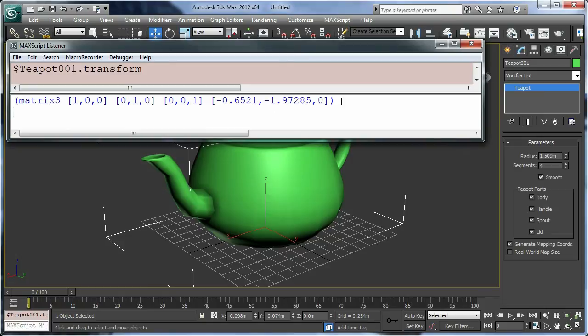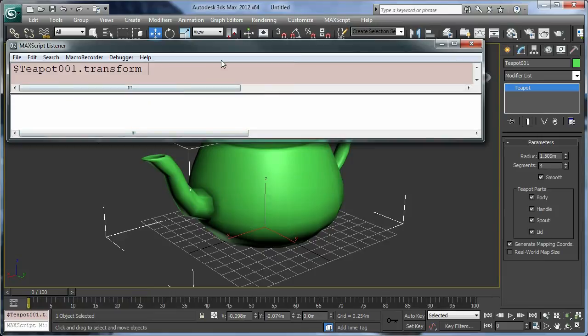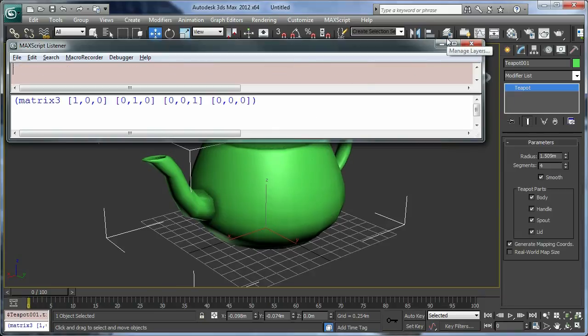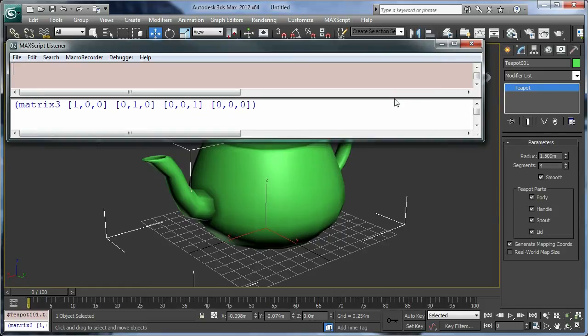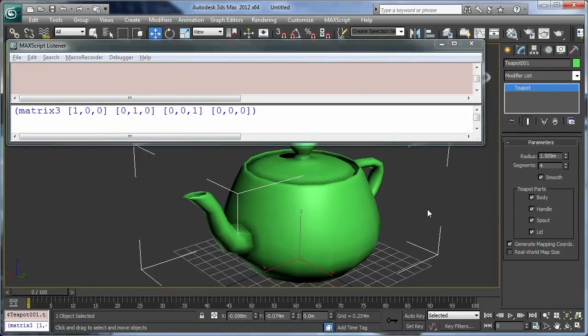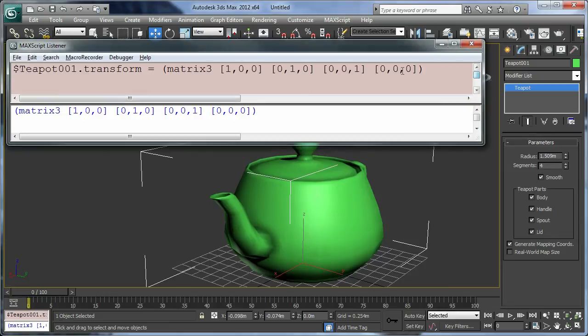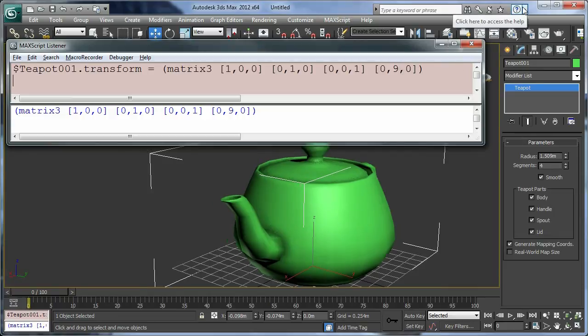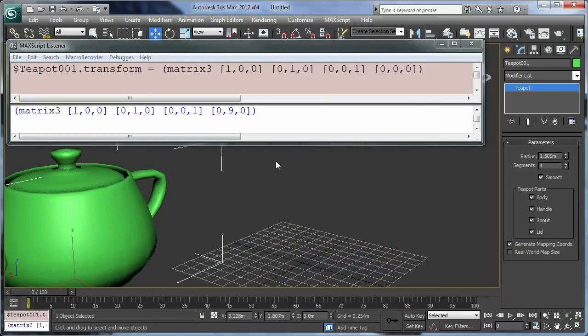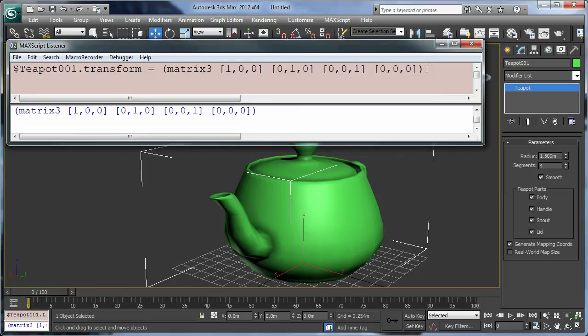So we can start messing with this and see what happens. So I'm going to type in 0 and 0 here, cut it all away, Ctrl+X, and I'm going to assign the teapot transform of this matrix3 value and press enter. Okay, so the teapot moves slightly, and I can maybe drag the teapot over here and then center it like that. So this is the position of the teapot.